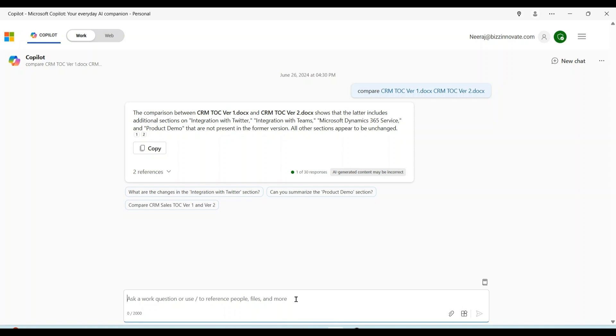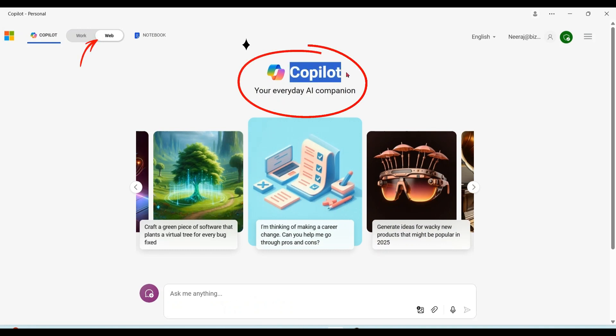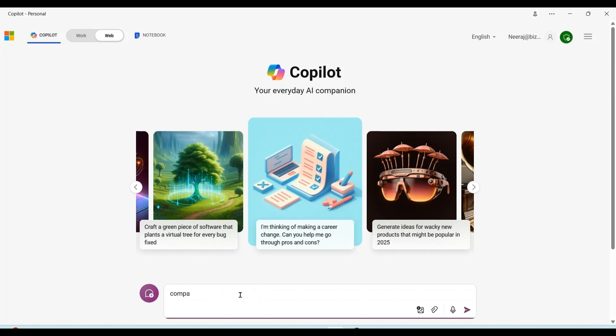Again please notice that the compare feature is only available for Microsoft 365 Copilot. It is not available for the Microsoft Copilot, which is available for free. And you cannot access files from there.